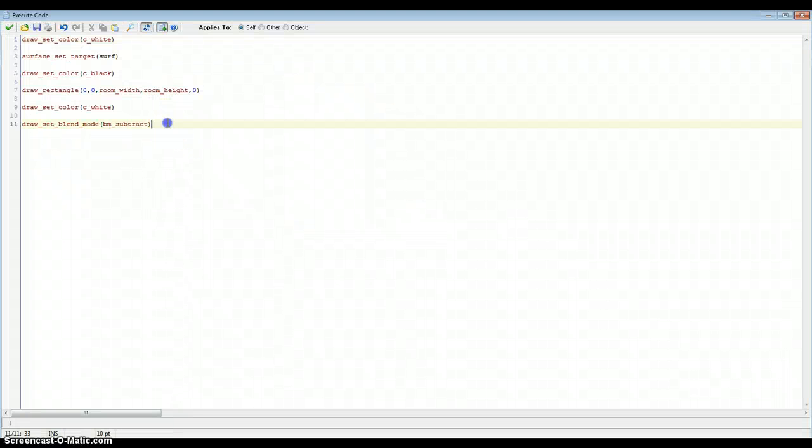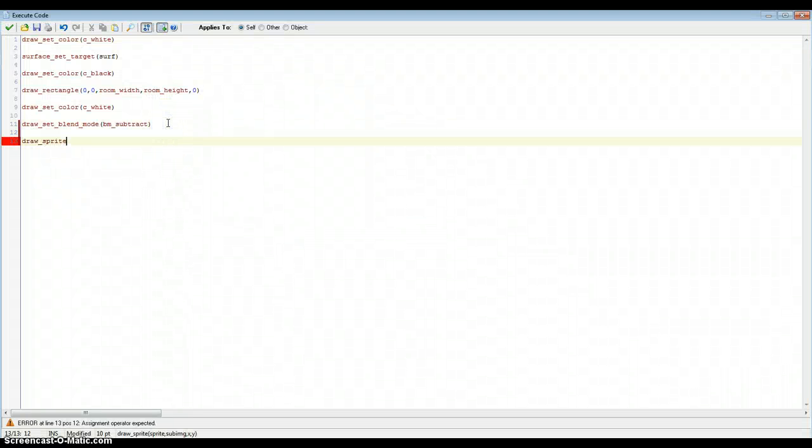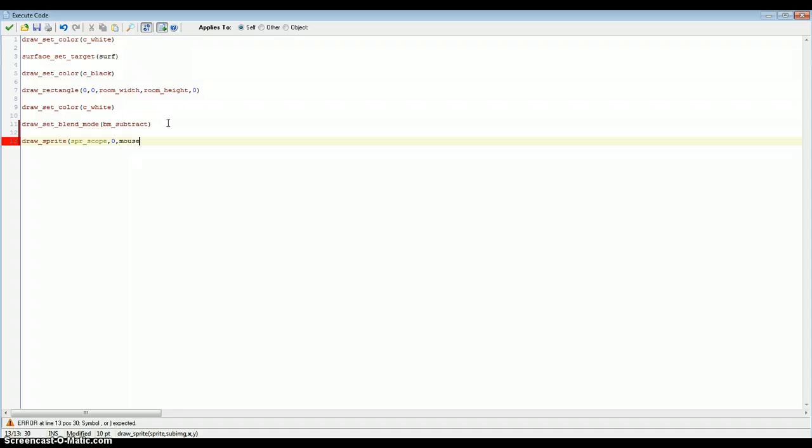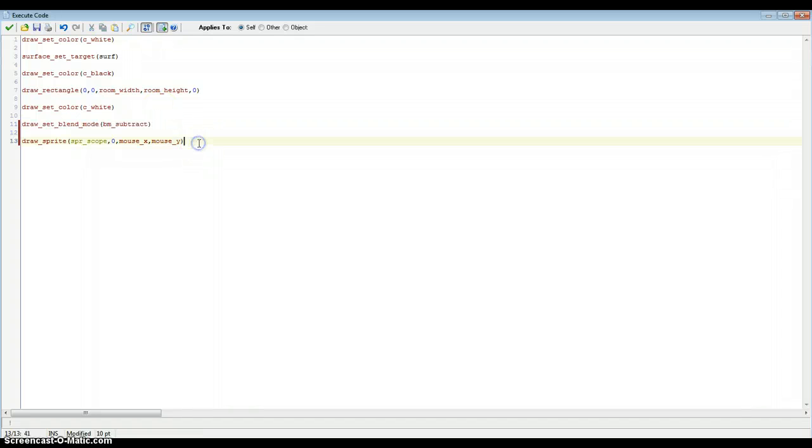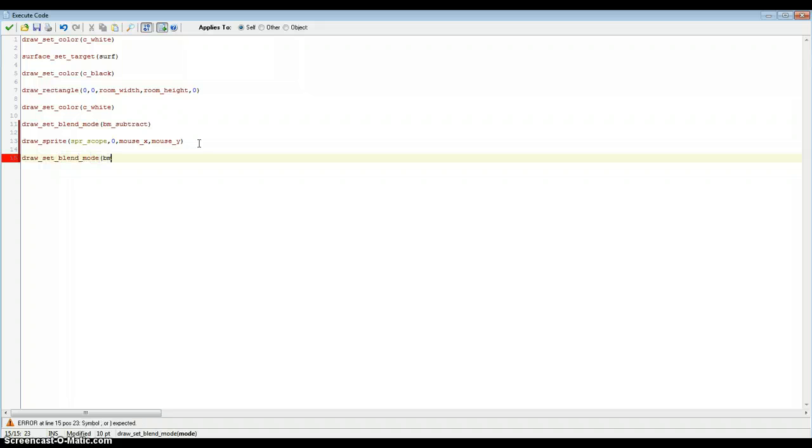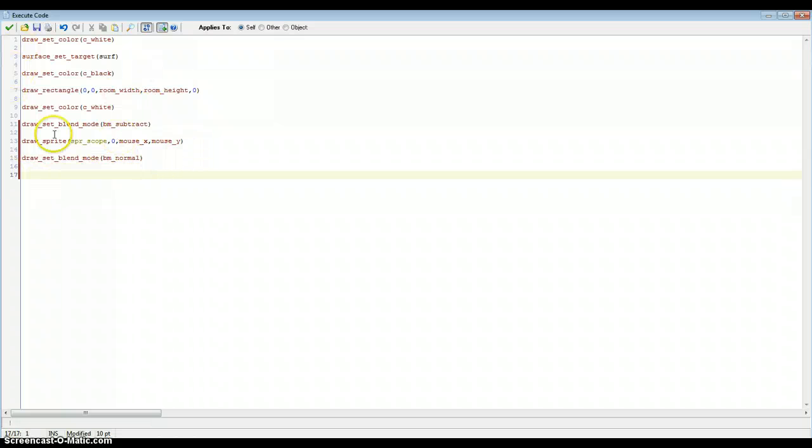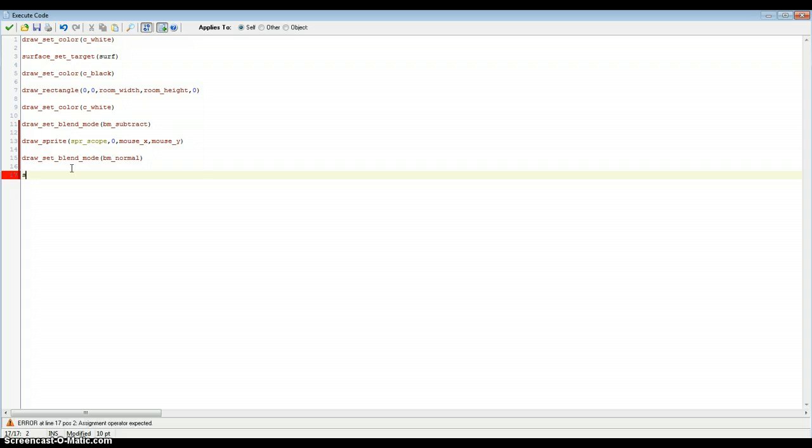So now after this we obviously want to draw the sprite. Type in draw_sprite and the sprite that we made earlier, sprite_scope. We don't have any sub-images, so we just type in 0. And we want this to follow the mouse, so we need to put the mouse coordinates. So the mouse coordinates are mouse_x and mouse_y. And we need to reset the draw_set_blend_mode. So we just put draw_set_blend_mode and bm_normal. And this just resets the blend mode. So now once we've done all of this, we need to reset the target for our surfaces. So we'll just type in surface_reset_target.